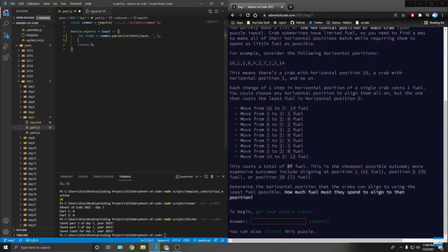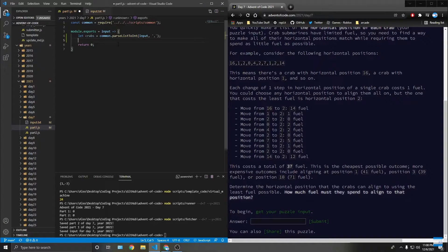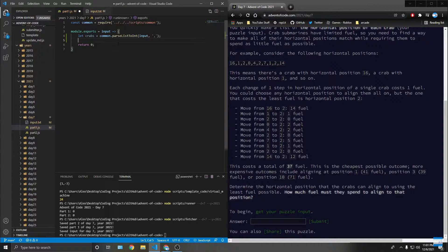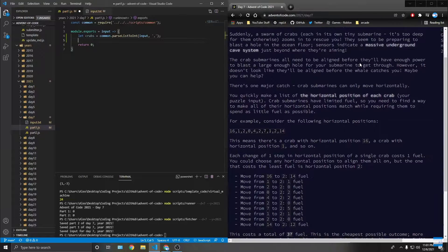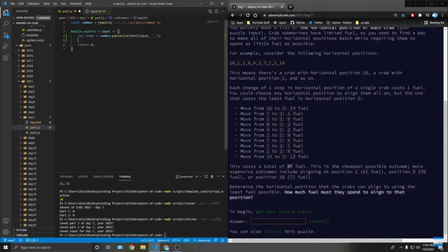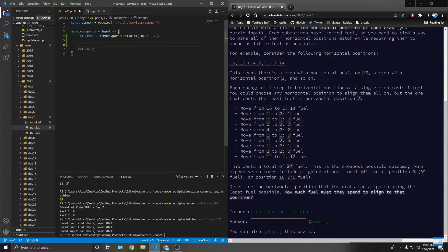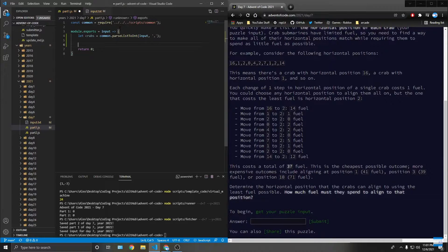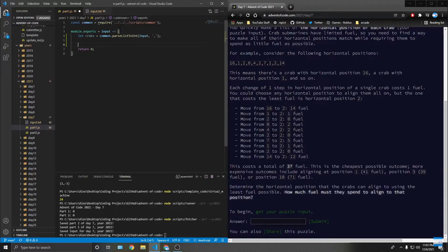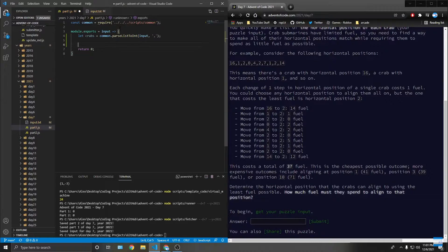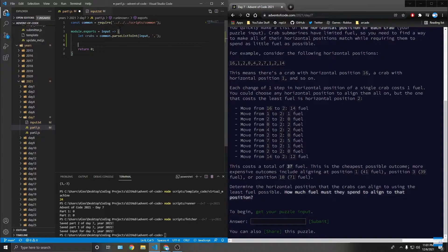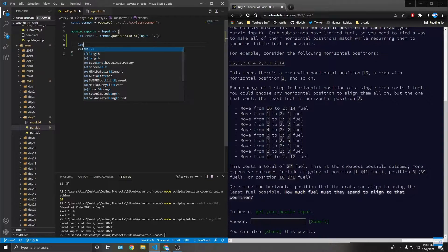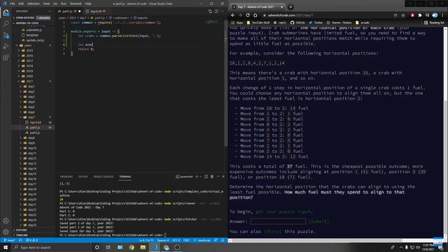So how would I do this? I can't learn it myself because the learning is hard. I guess I could do maybe the mean. So let average is equal to crabs dot reduce.